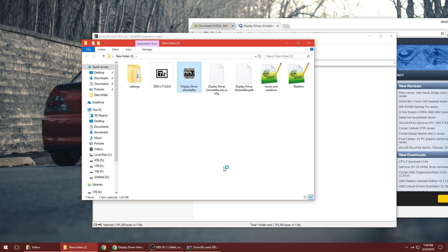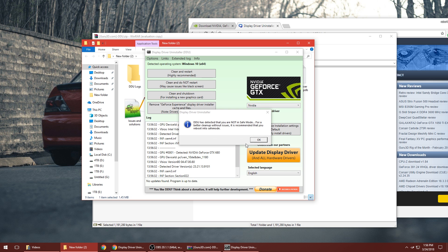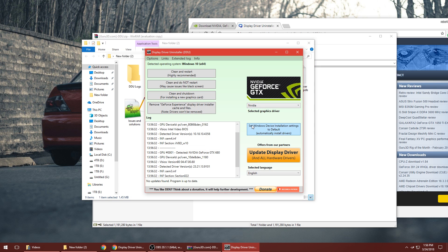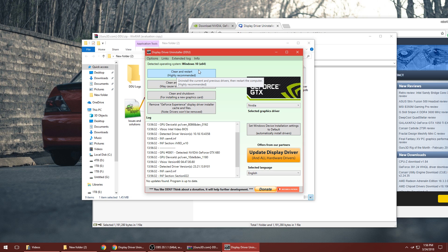This might pop up - it says you're not in safe mode. You can restart into safe mode if you really want to. I haven't done that in the past, it's not necessary. The best thing you can do is just click clean and restart.